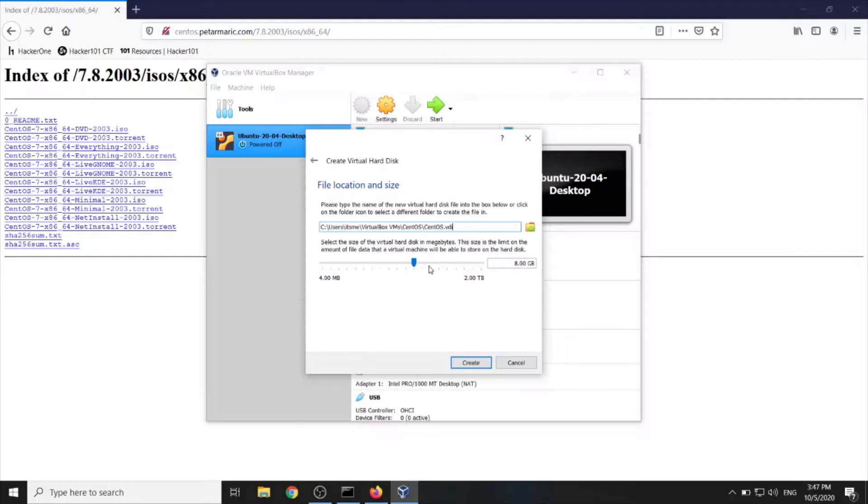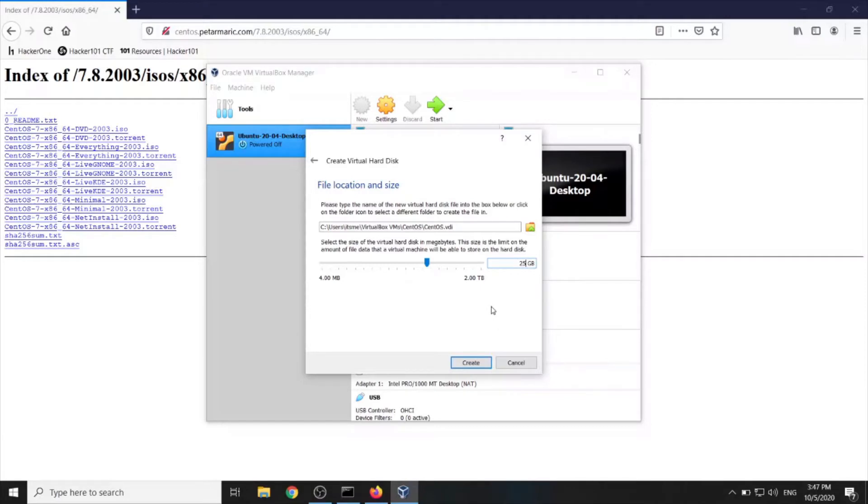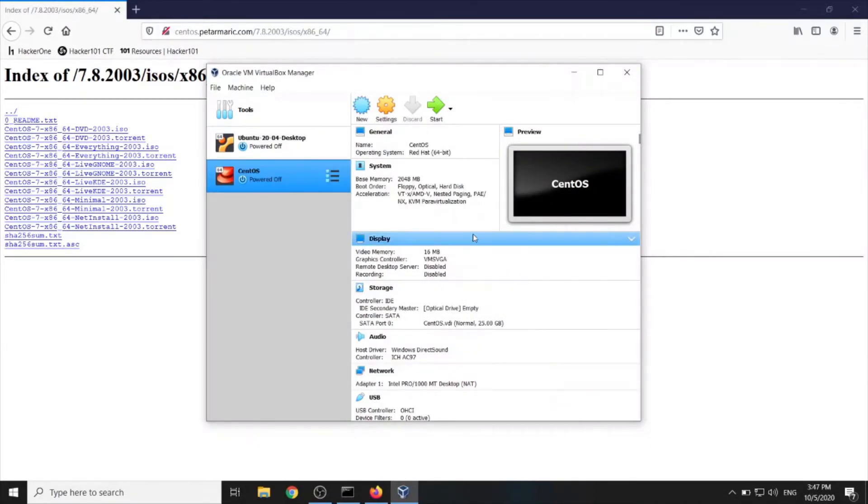Okay, the upper limit. Well, let's set up like 25GB. I think that would be enough. I wouldn't go under that. Create. Very good.